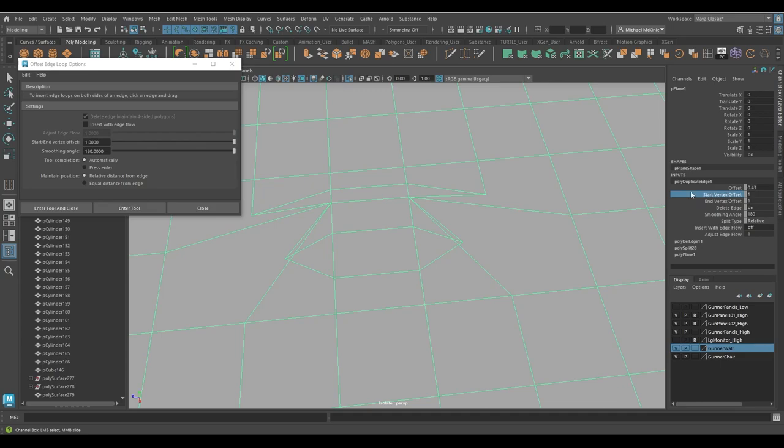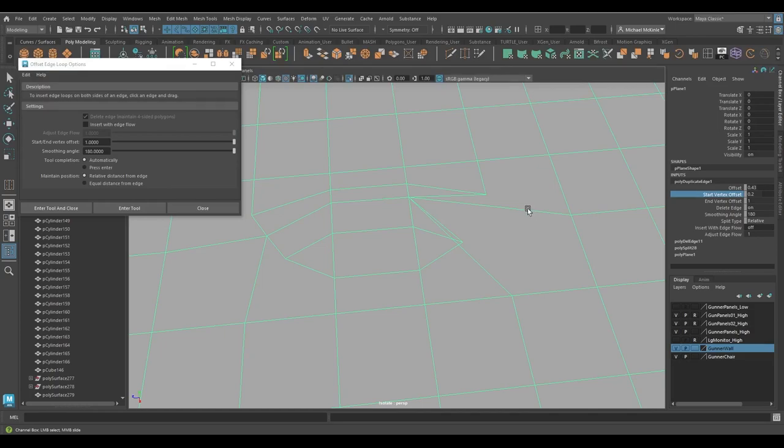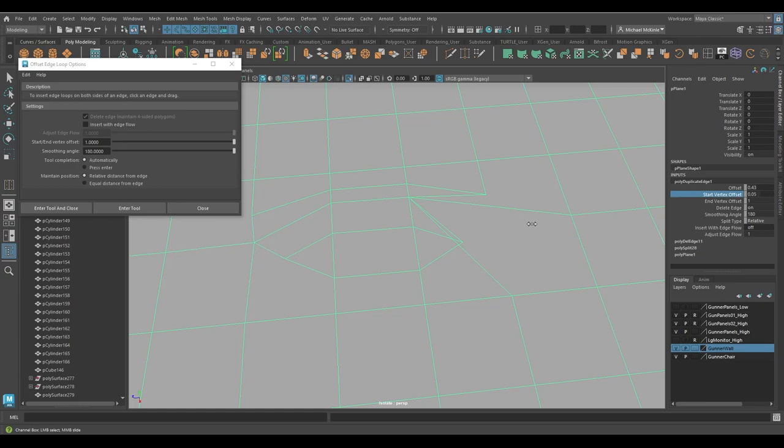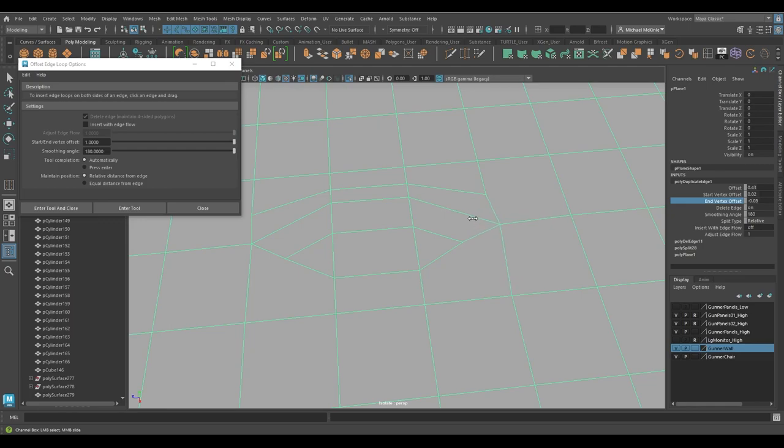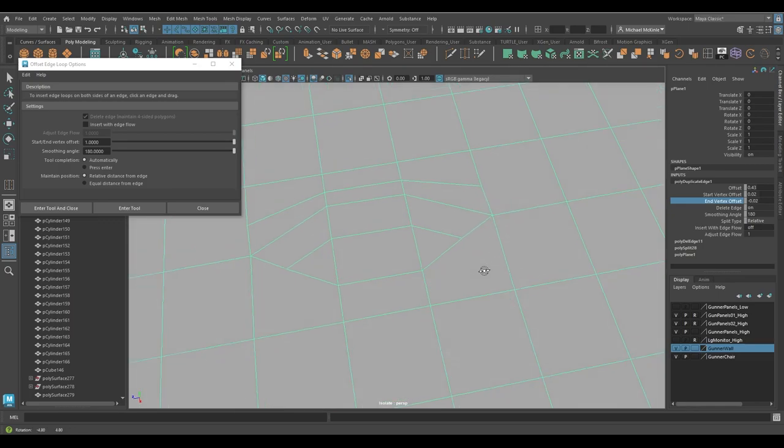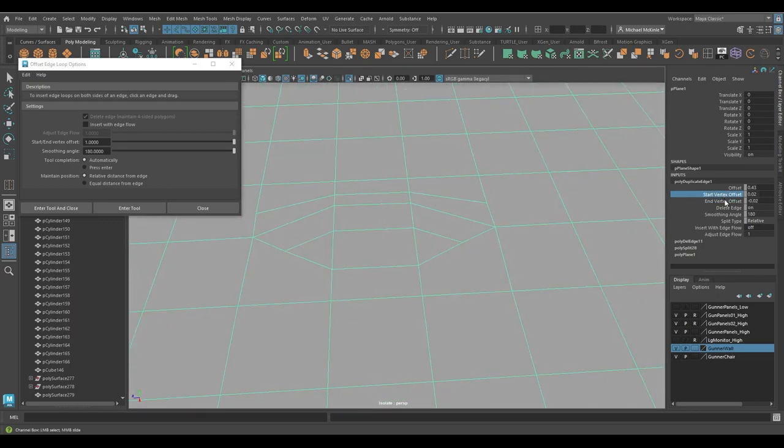We have start and end vertex offset. So we have these same settings as you notice from the options. So the start vertex offset, if I were to middle click and drag, see there I can change it after I've inserted it. So you can kind of eyeball it and guess what your start and vertex offset should be based on your situation. And then you can go back in here and change it. If I hold down the control key while you middle click and drag, you get a much finer tuned adjustment on the slider.